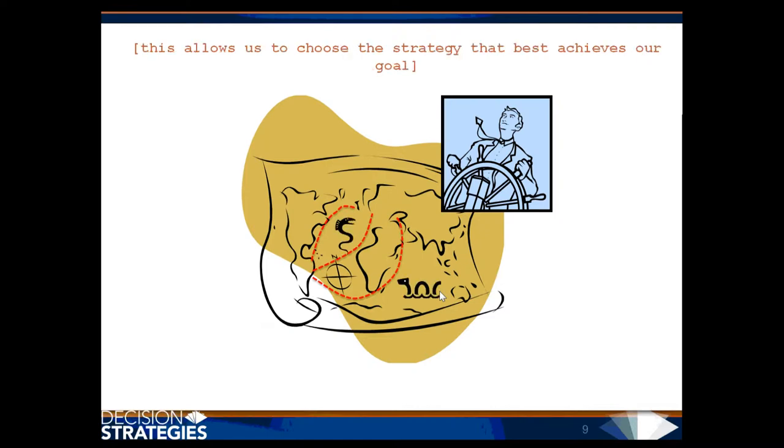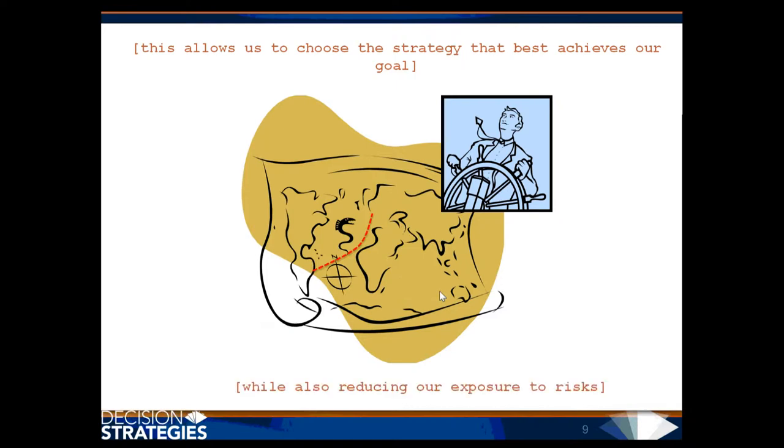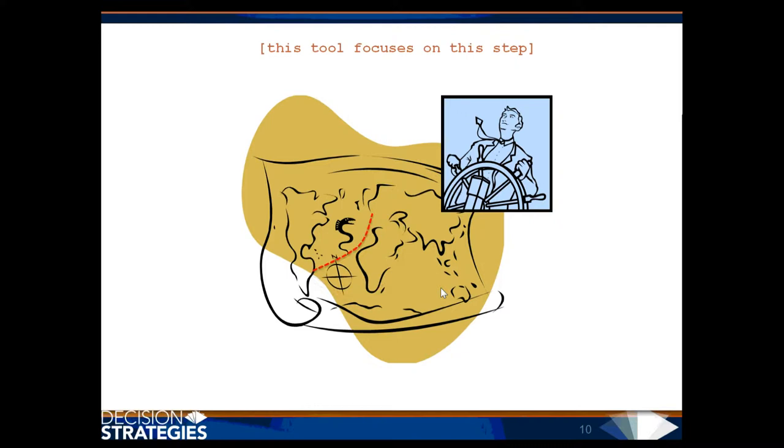This allows us to choose the strategy that best achieves our goal while also reducing our exposure to risks. This tool focuses on this step.